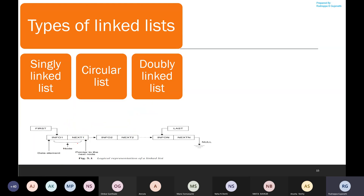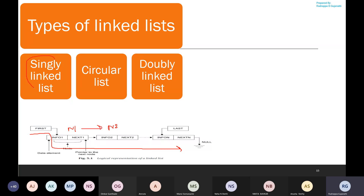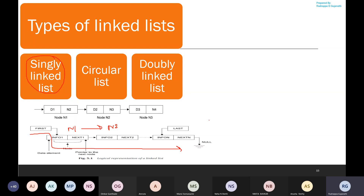Since the connection is only in one direction — the logical connection is established only from predecessor to successor — this type of linked list is termed a singly linked list. That is what we observed in the previous session.